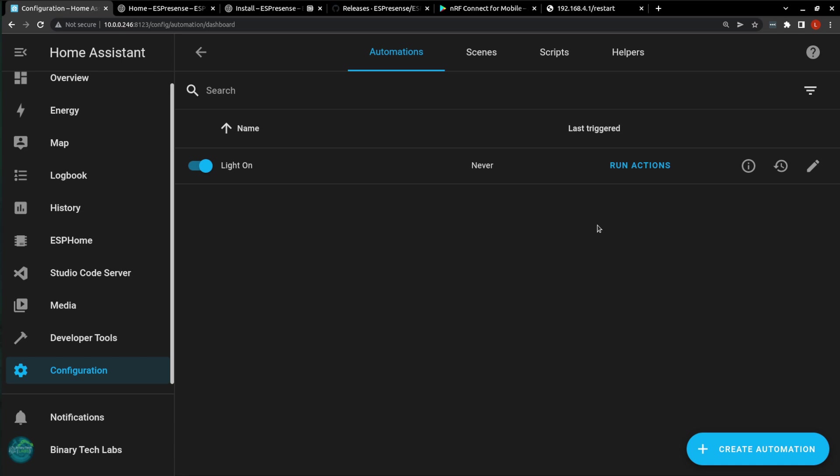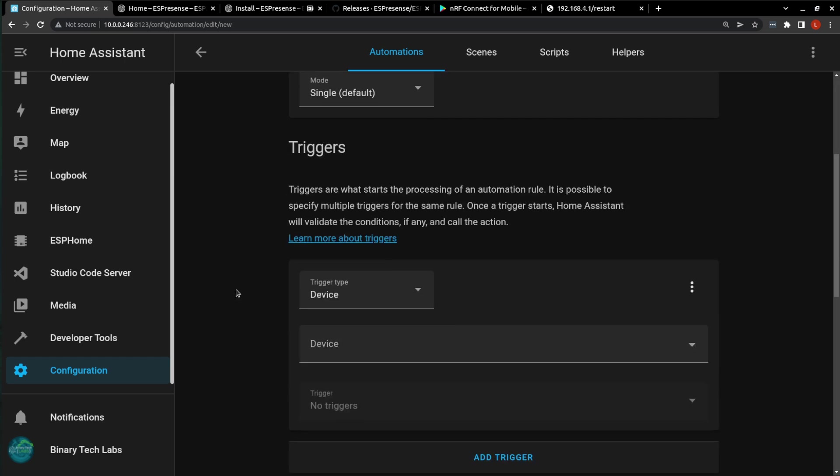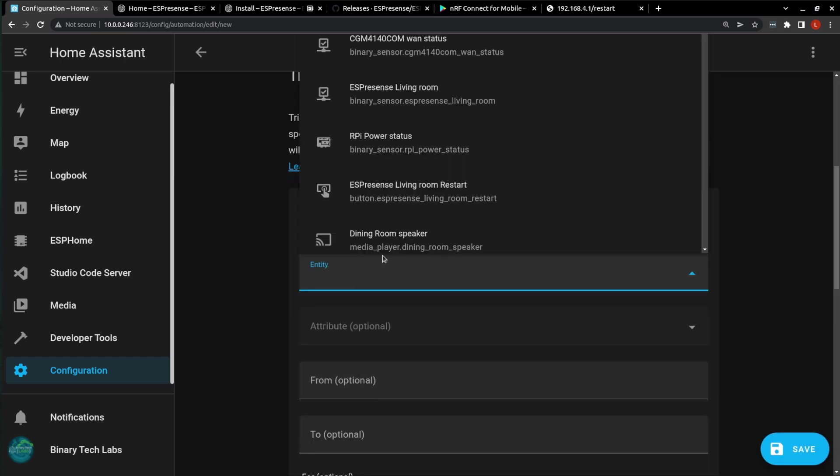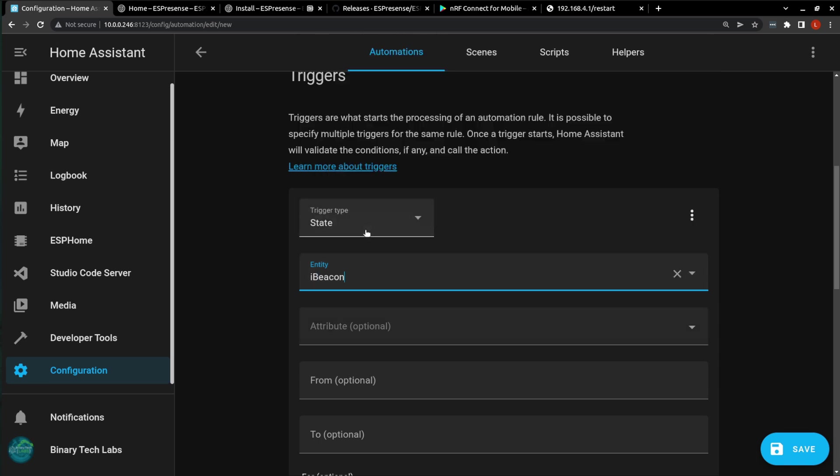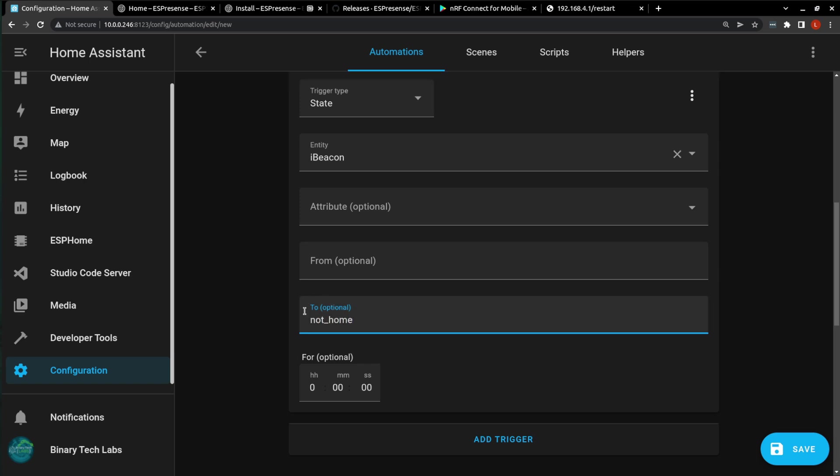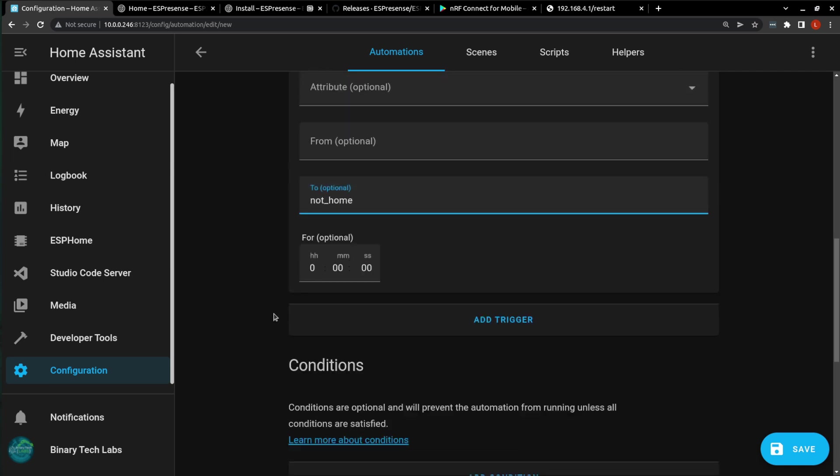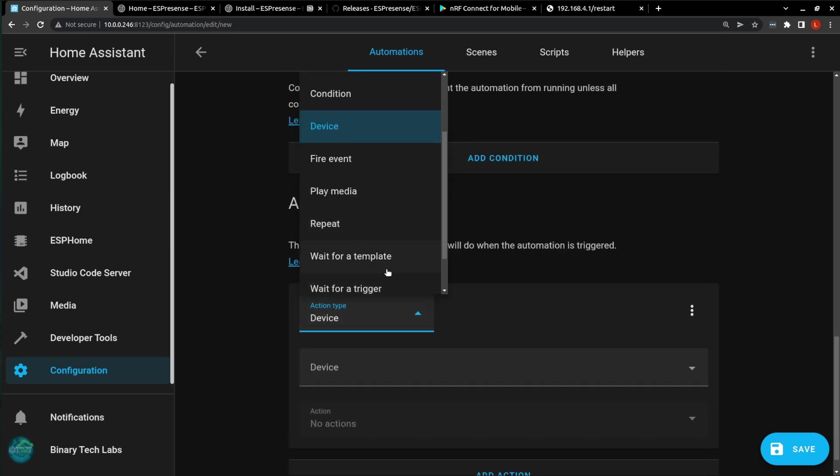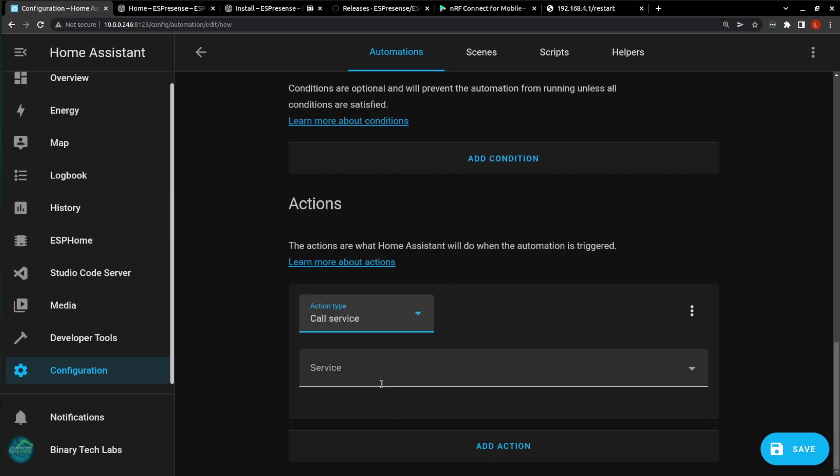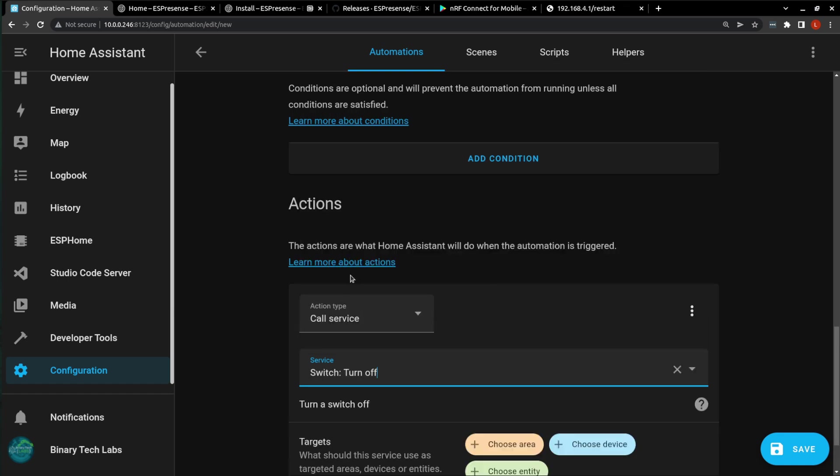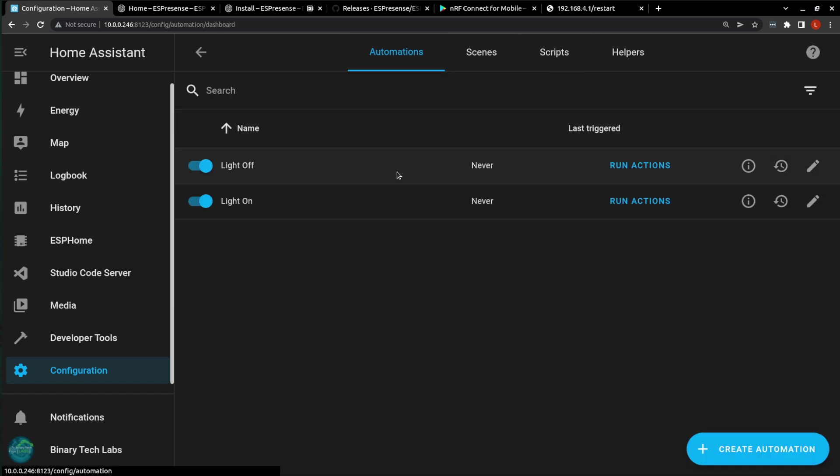And then we create another automation, which will be our light off. Again, it's going to be a state change from the iBeacon going to the state. Since I'm only using one ESP32, the state is going to be not home. And now, again, call a service. And the service is going to be Switch Turn Off. And the entity that we choose, again, is the light. And Save it. So going back into our automations, we can see the two listed here. Just going to run the actions on the light on.